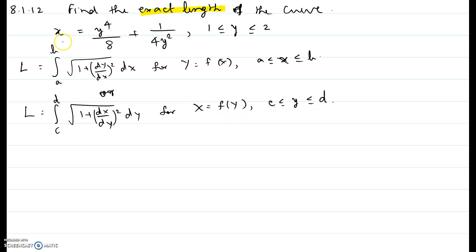Here, x is given as a function of y and the bounds for y are given. So it makes sense to use the second formula here.